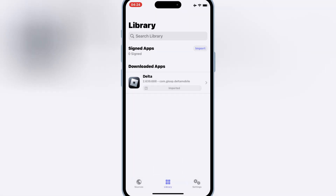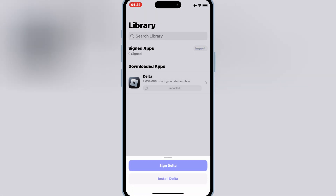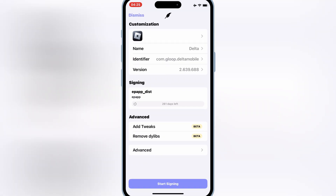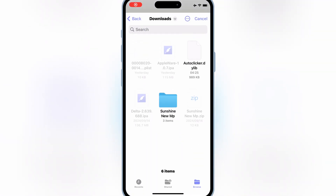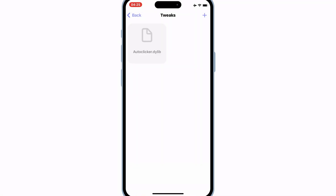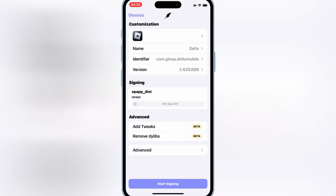Once it's imported successfully, hit on the imported IPA file, and then hit sign. Now hit on add tweaks, then hit the plus sign, and then select your auto-clicker file. Then go back and hit start signing.